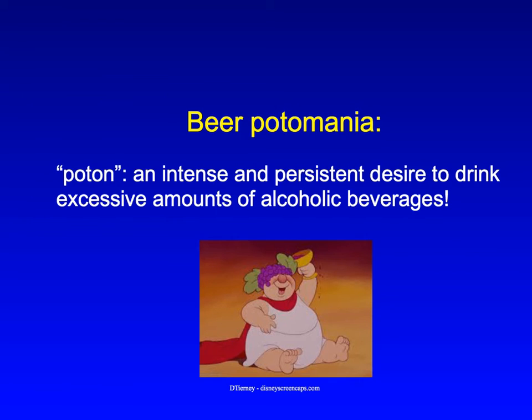This is the so-called beer potomania, from the Greek word potan, which means an intense and persistent desire to drink excessive amounts of alcoholic beverages.